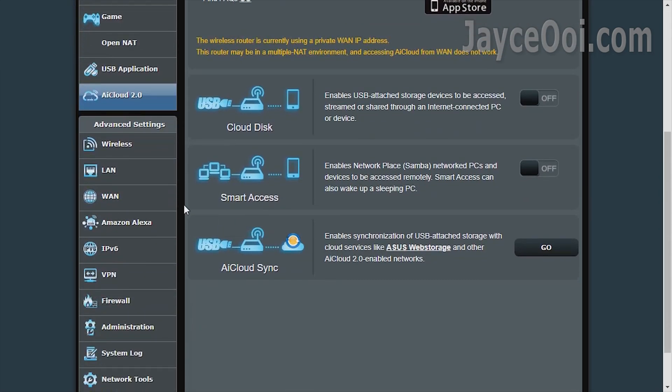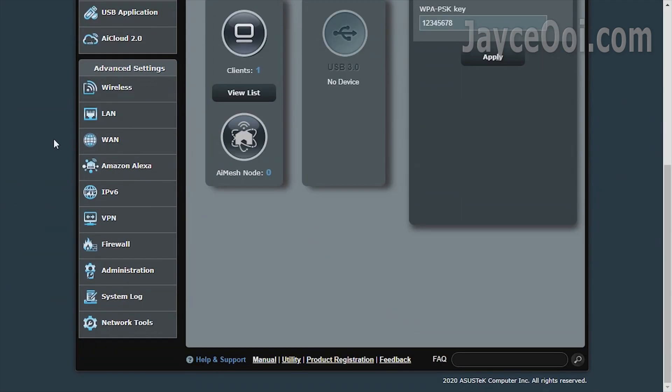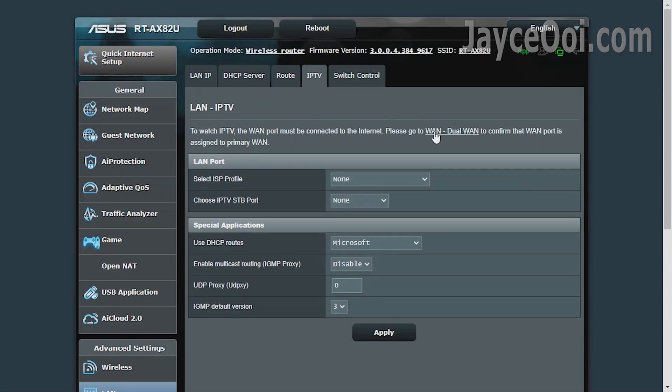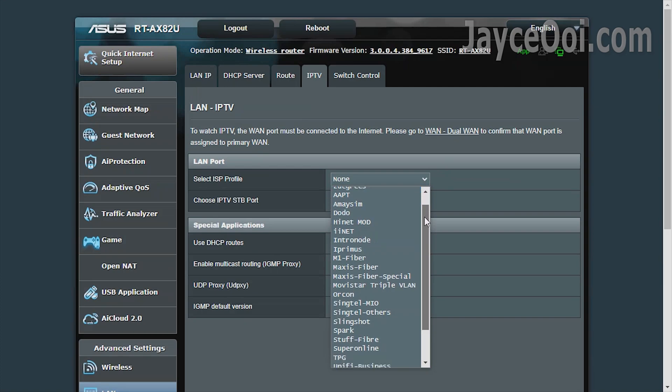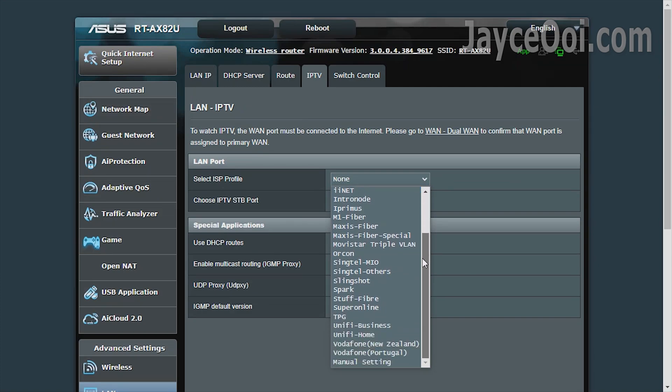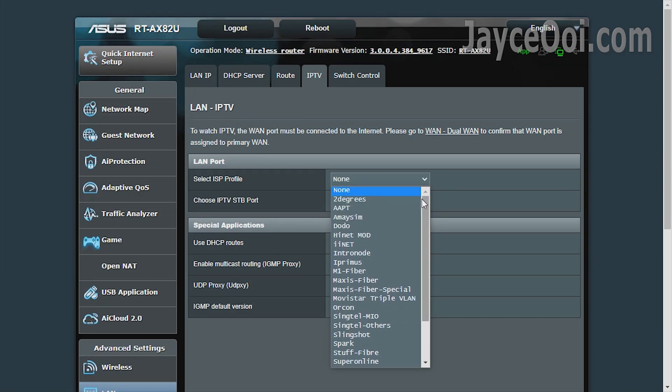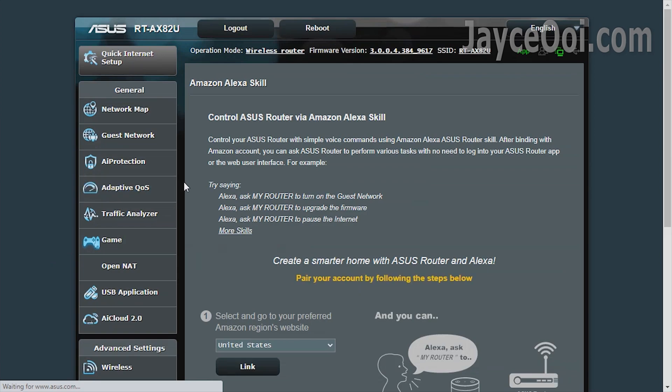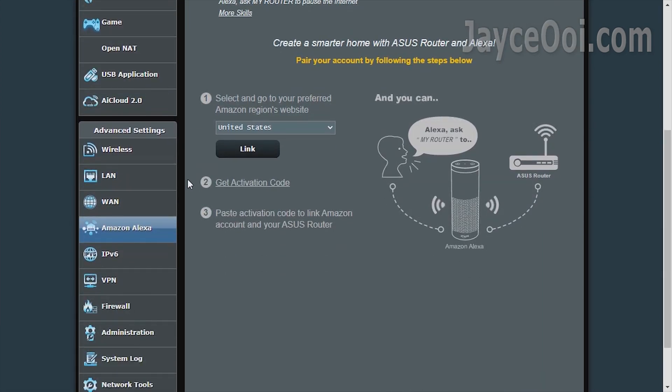Lastly, AI Cloud 2.0 for remote file access. There are advanced settings for advanced users. Yes, RT-AX82U supports VLANs. Just select your ISP profile will do. Amazon Alexa is supported as well.